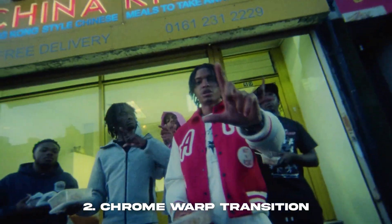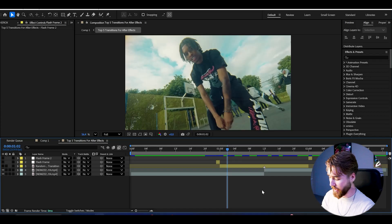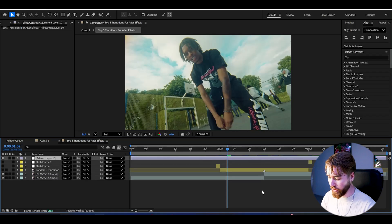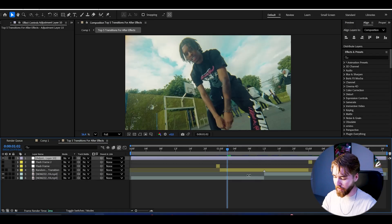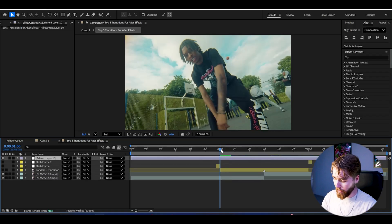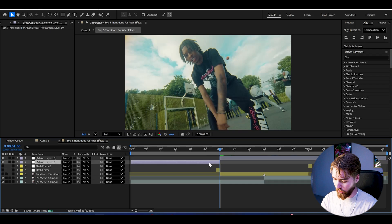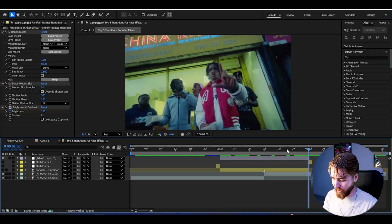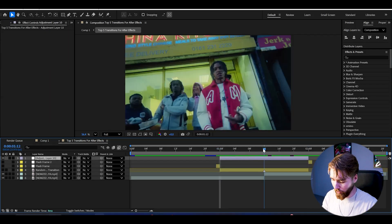The next transition is called Chrome Warp, and this is going to look absolutely incredible. To create it, make an adjustment layer — Control+Alt+Y — and make it one second long. Cut it so it's one second in length, and make a marker in the middle.